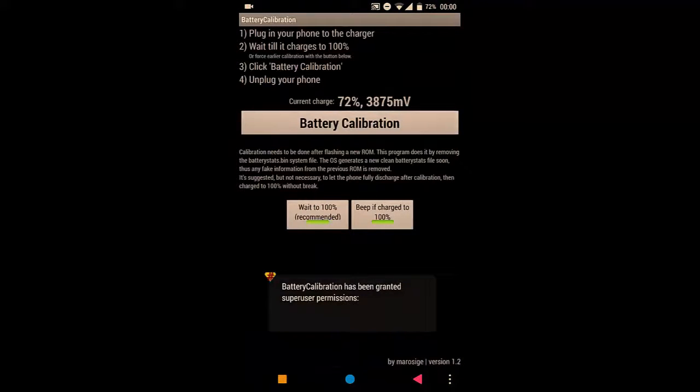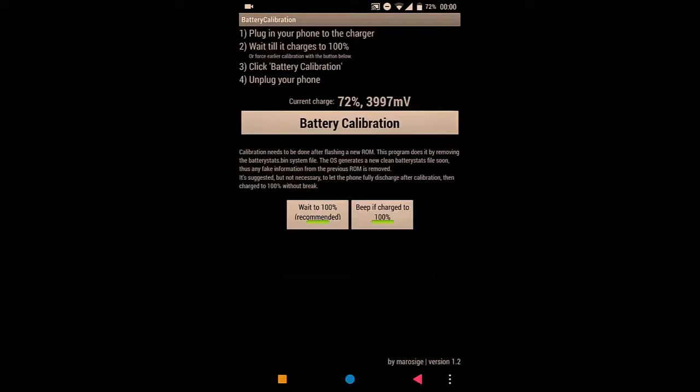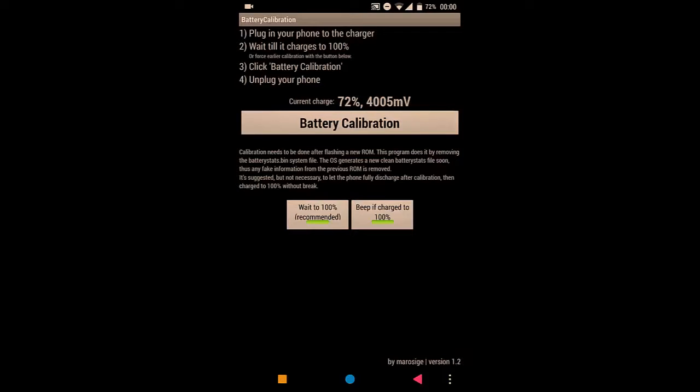And you want to simply plug in your phone to the charger. Charge your phone to 100%, and then once it charges to 100%, simply press the Battery Calibration button. I'm going to charge my phone to 100%, and then we'll do it together.